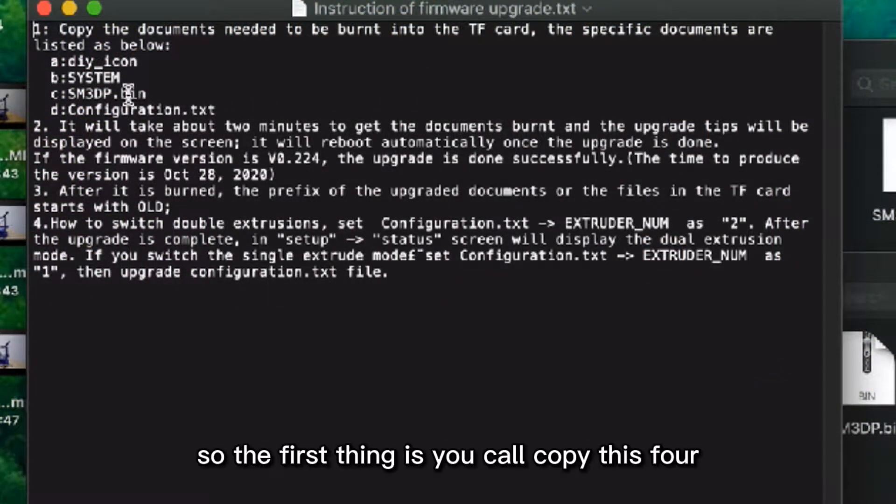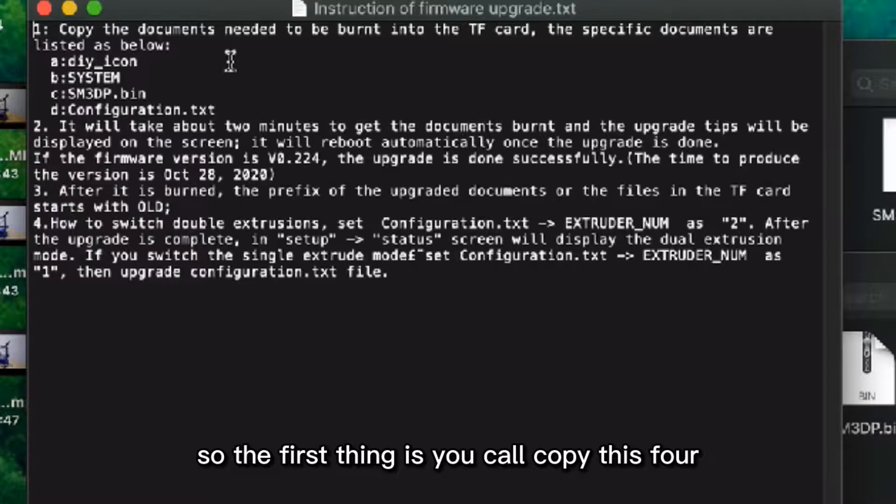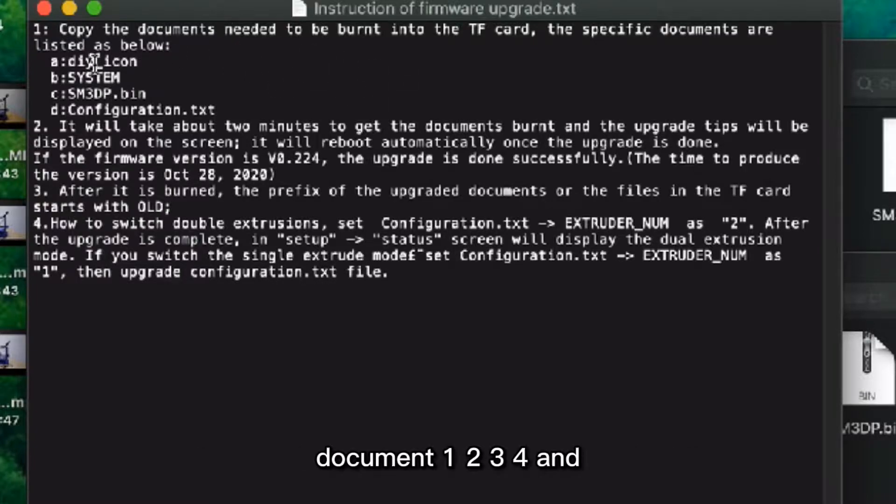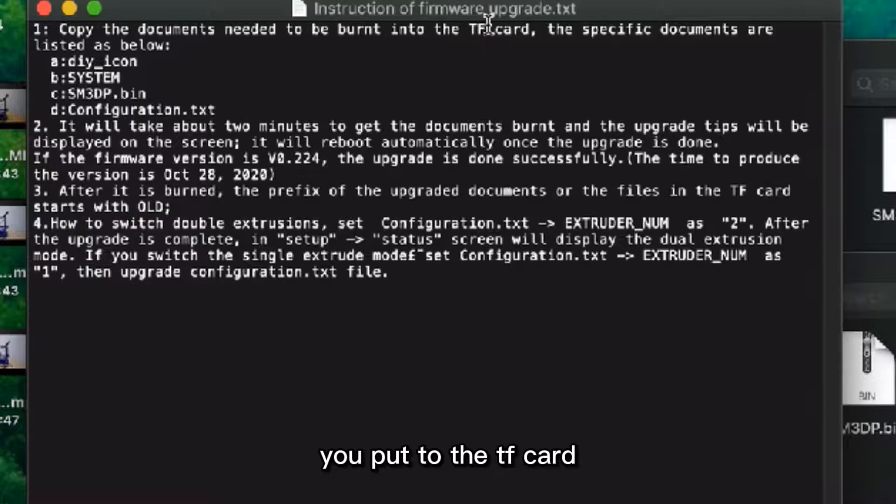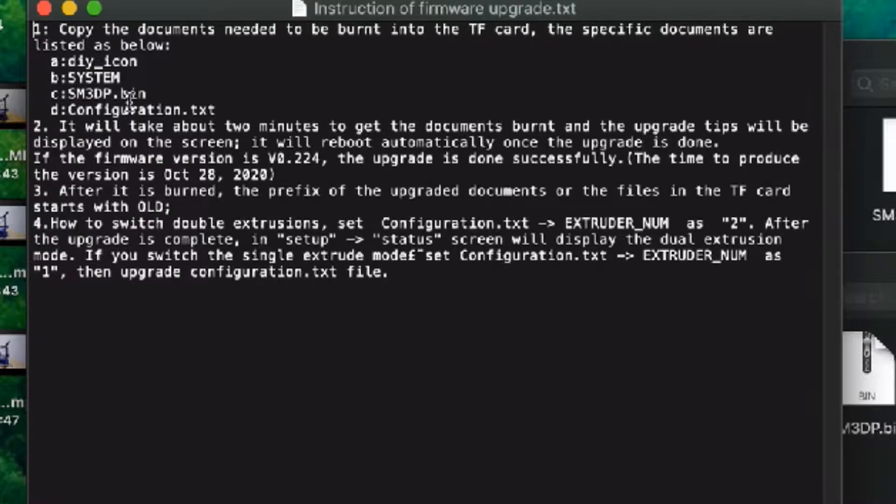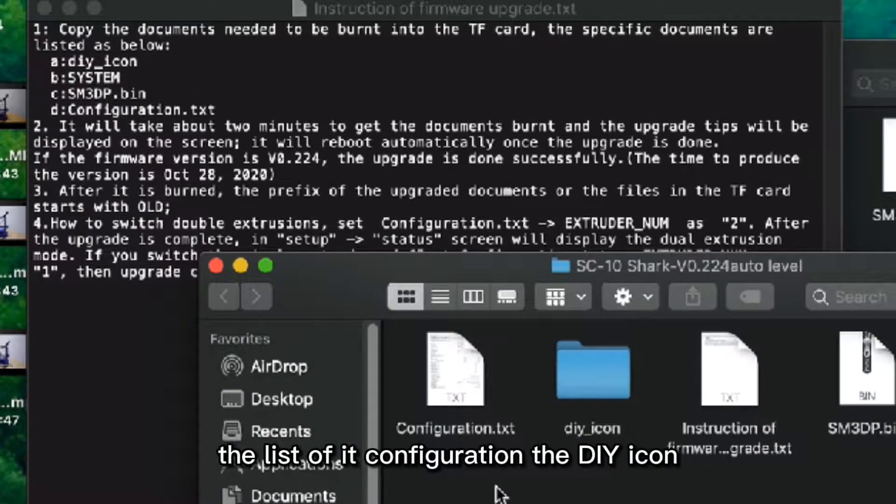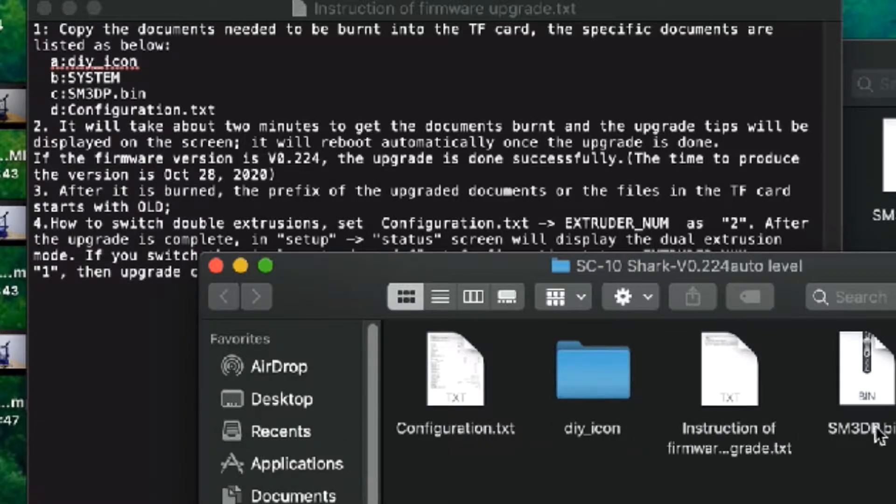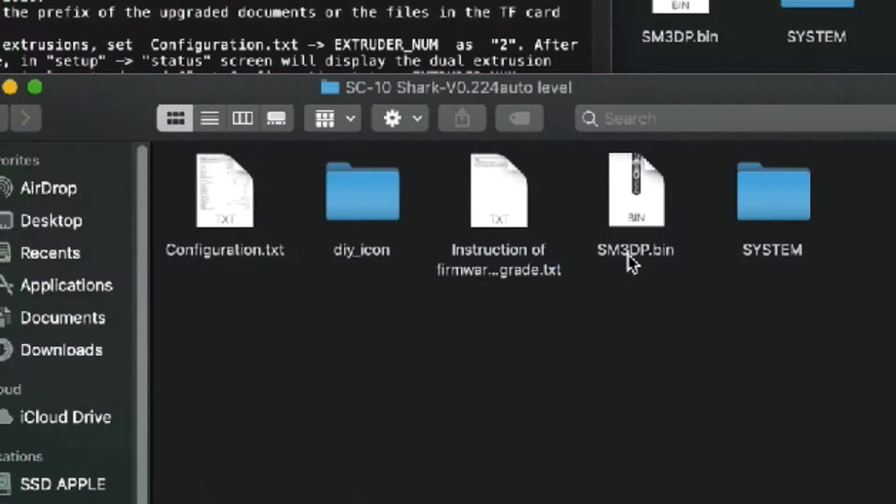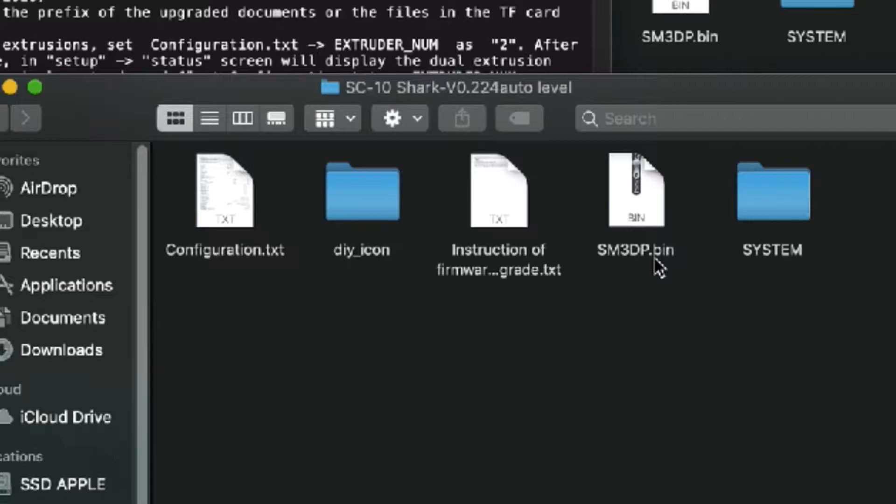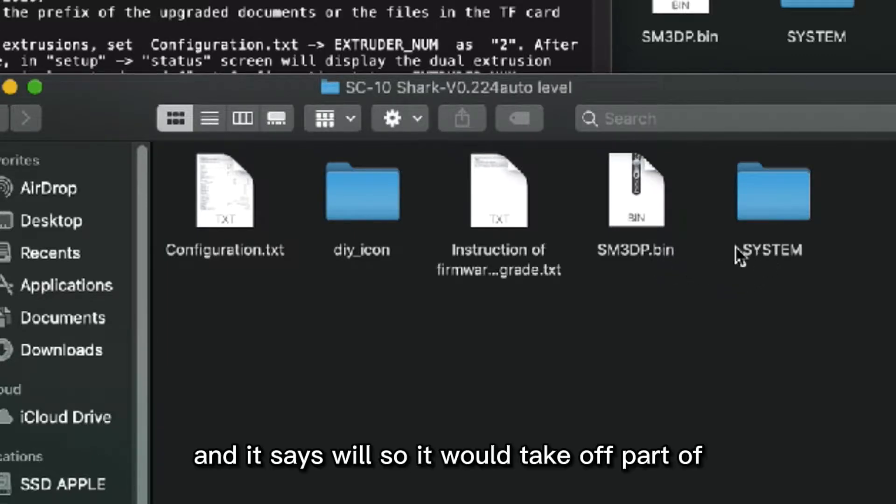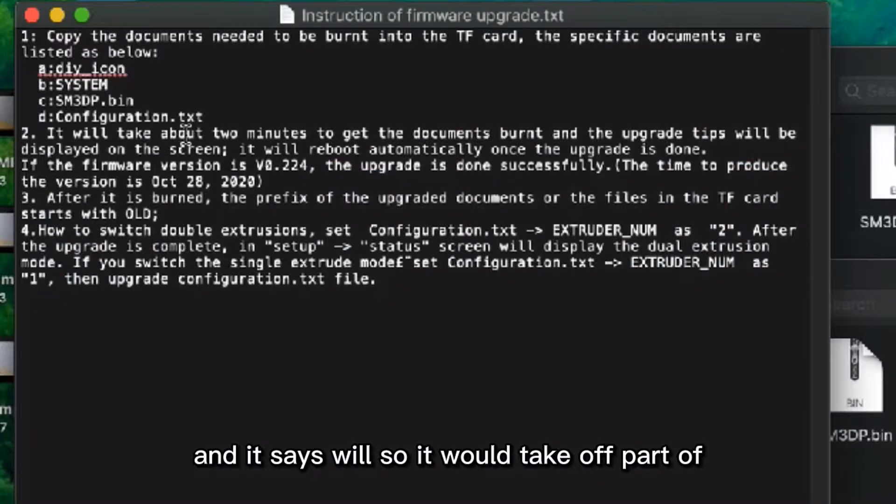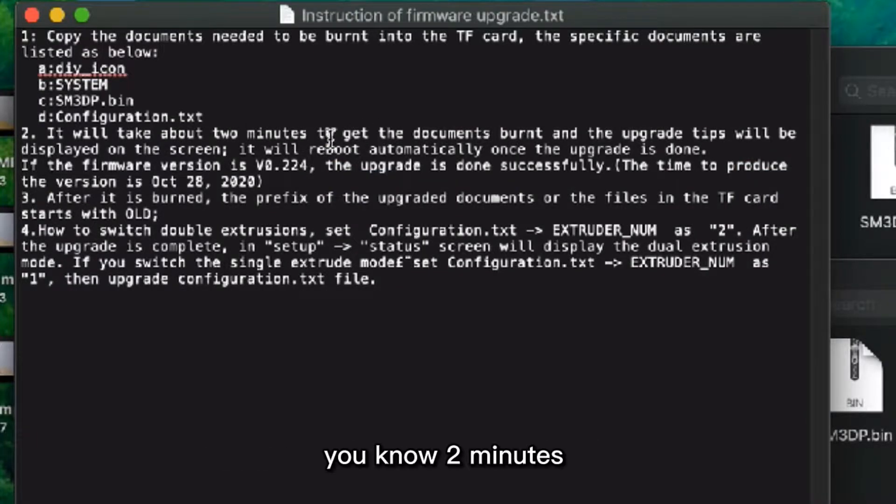So the first thing is you can copy these four documents—one, two, three, four—to the TF card: Configuration, DIY Icon, SM3DP.prefix, BIN, and CISLINE.